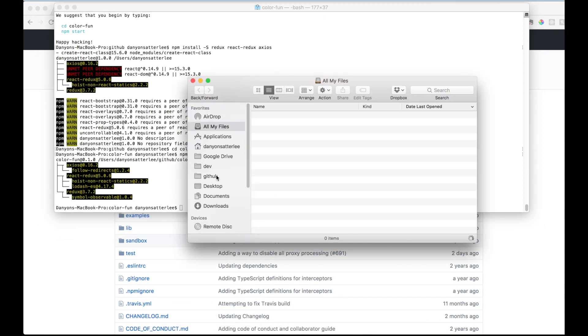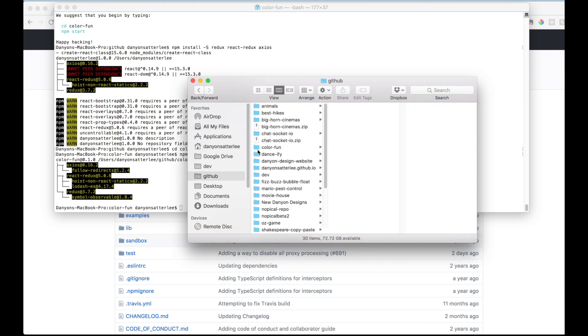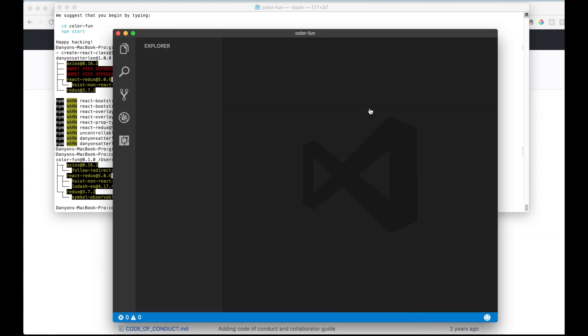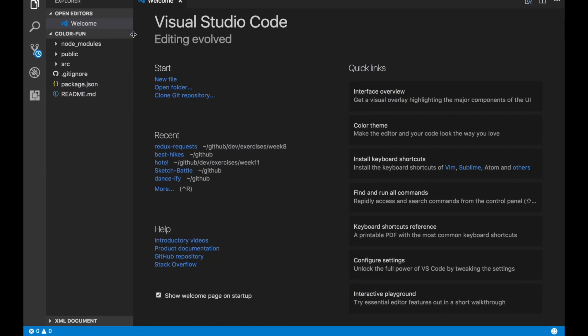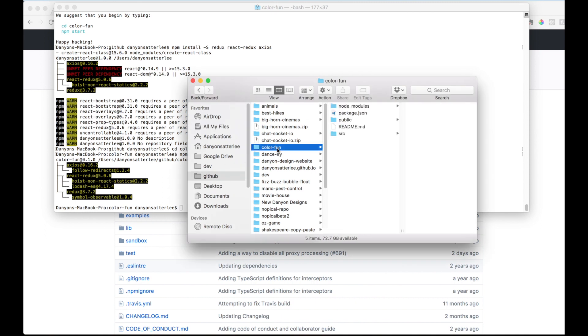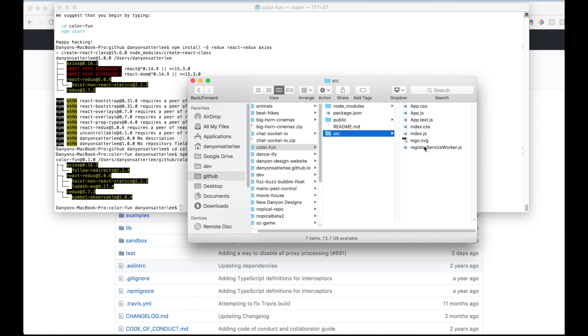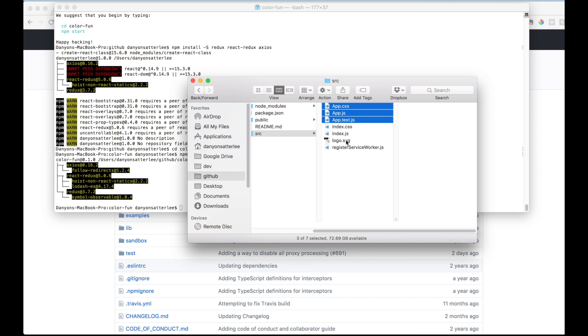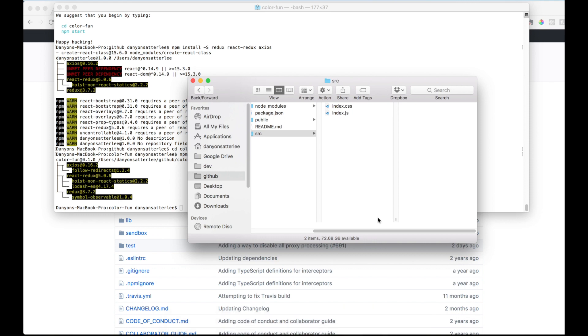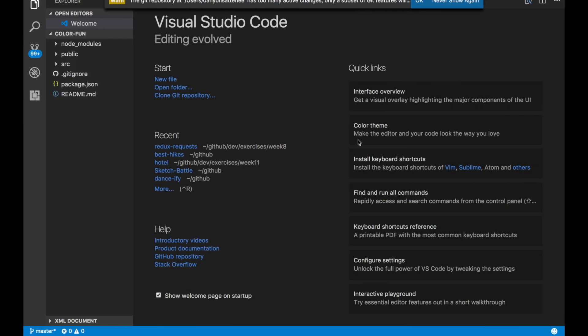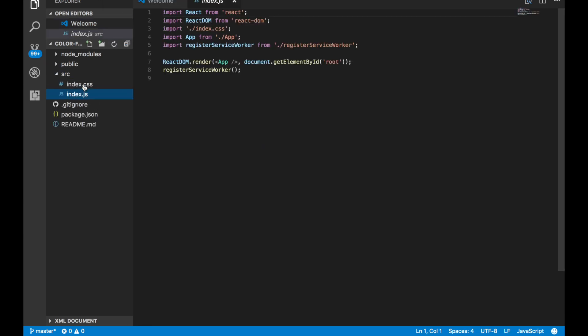Let's go ahead and open the project in your favorite text editor. I'm going to drag 'color-fun' into Visual Studio Code. In the source folder, I leave the index.js and index.css but I was taught to delete the other files, so I'm going to do that now. There are many different ways to use React — this just happens to be the way I do it. Now we are going to build the foundation and get our components set up.